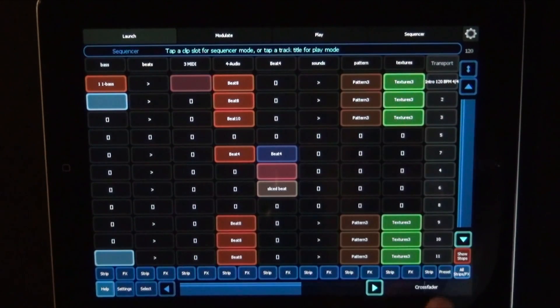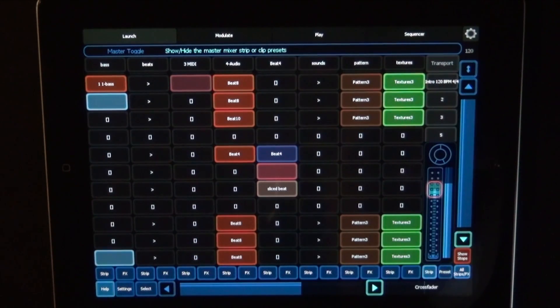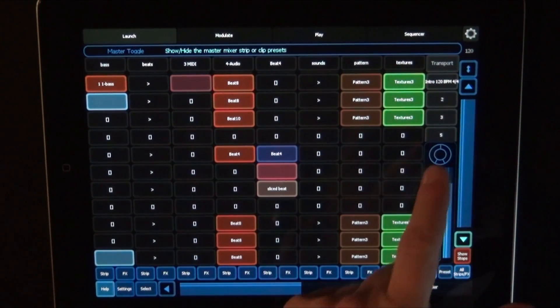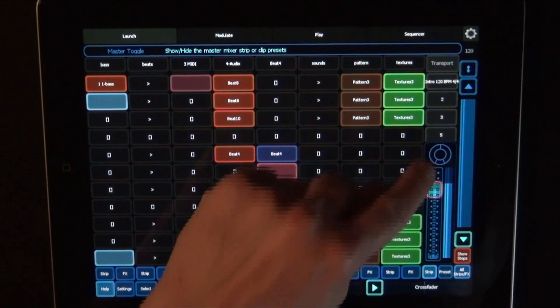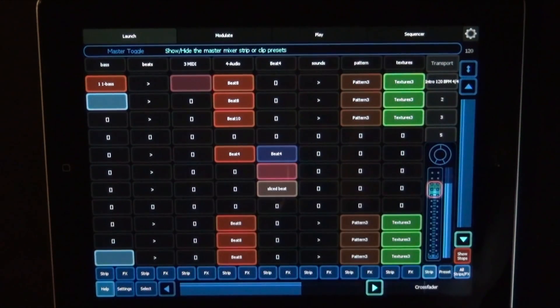The master track also has a strip button. That only shows panning and the volume control.